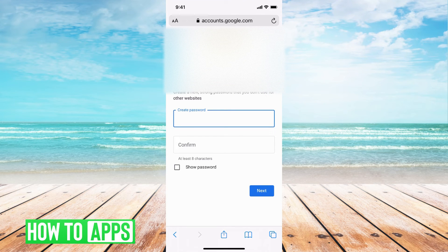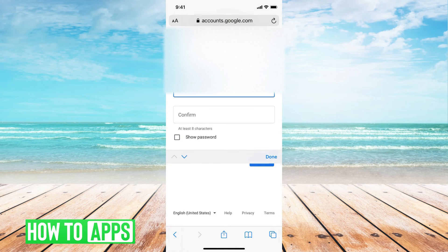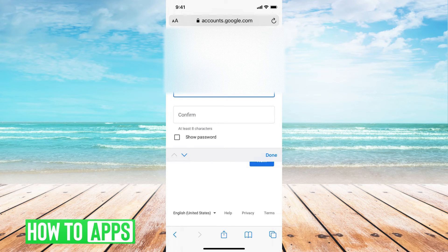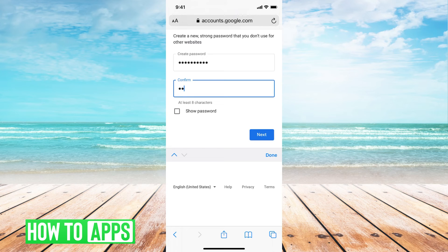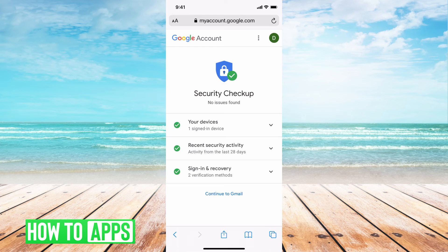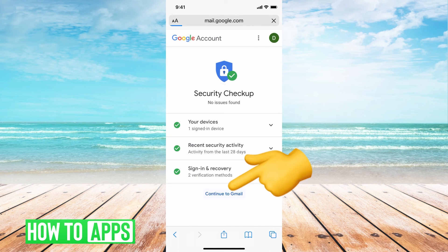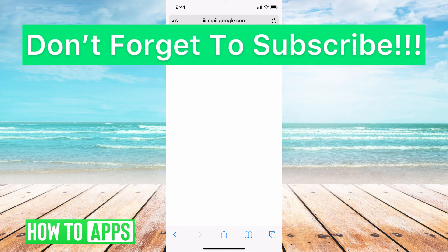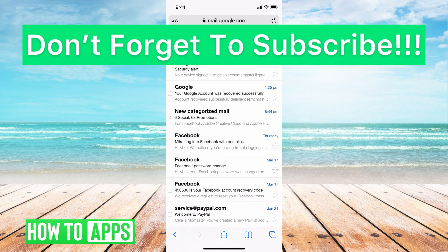You can go ahead and create a new password and put it in. And there you go. It will ask you to continue setting up security, but you can just continue to Google or Gmail and you'll be good to go. If you guys have any questions, let us know in the comments below. Don't forget to like and subscribe.